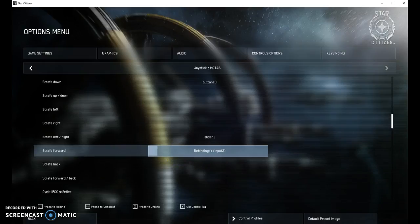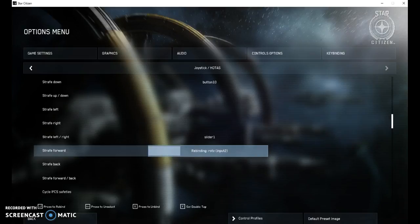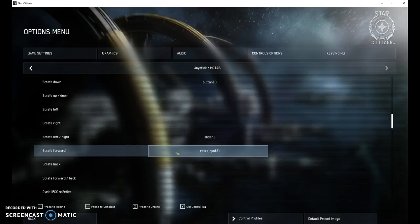Everything on this is input 2 because it was plugged in second. So what I'm thinking for the person who is having the problem with this Hotas right now, is that you've got either another controller plugged in that was plugged in before your Hotas.